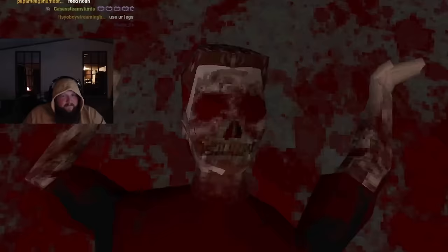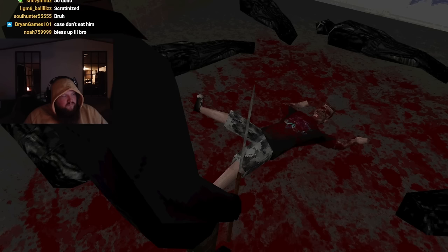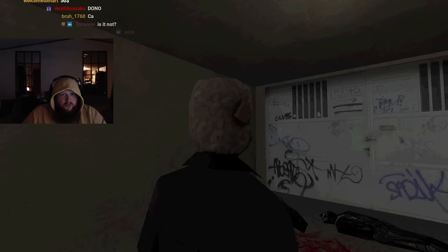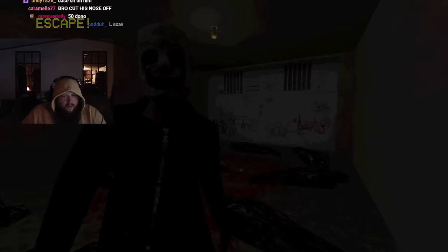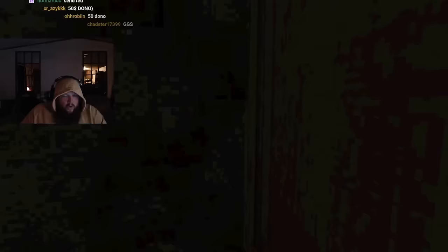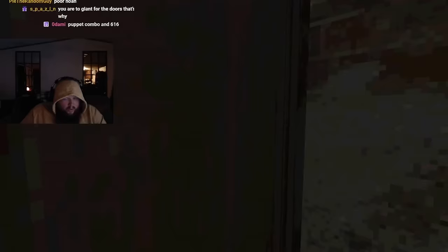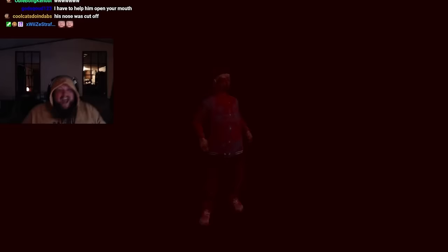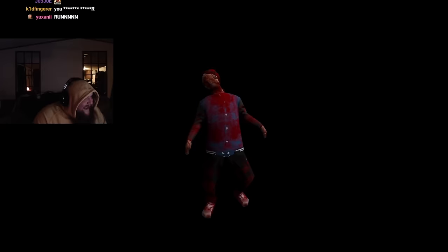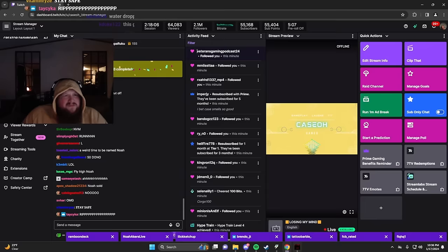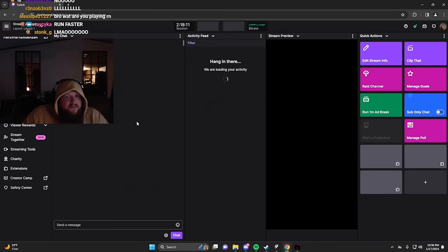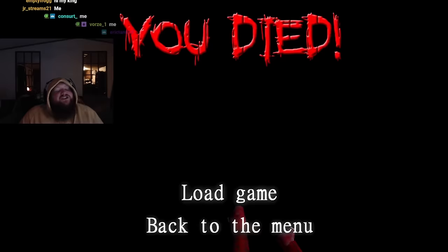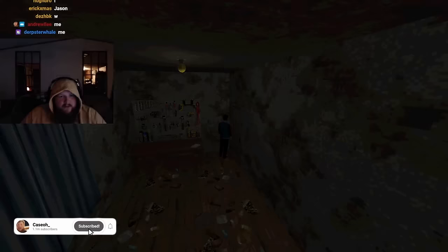This game gives me Puppet Combo vibes, not gonna lie. RIP Noah, rest in peace. The chase scene is insane! $50 dono? Is there a $50 dono? Chat, who hit the $50 dono? I forgot we can sprint, I'm trippin'. I forgot we can sprint, I'm trippin' bad. We're good, chat, we're good.